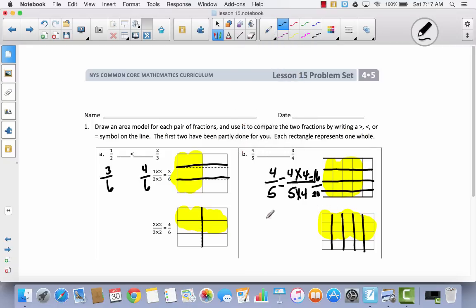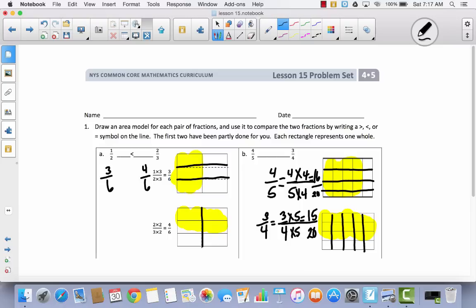Over here I had 3 fourths, and I took the numerator and the denominator and multiplied them by 5 — I divided them into 5 parts — and that gave me 15 twentieths. So now I have common denominators. 4 fifths is the same thing as 16 twentieths, and 3 fourths is the same as 15 twentieths. Because 16 is more than 15, 16 twentieths is greater than 15 twentieths. So 4 fifths is greater than 3 fourths.